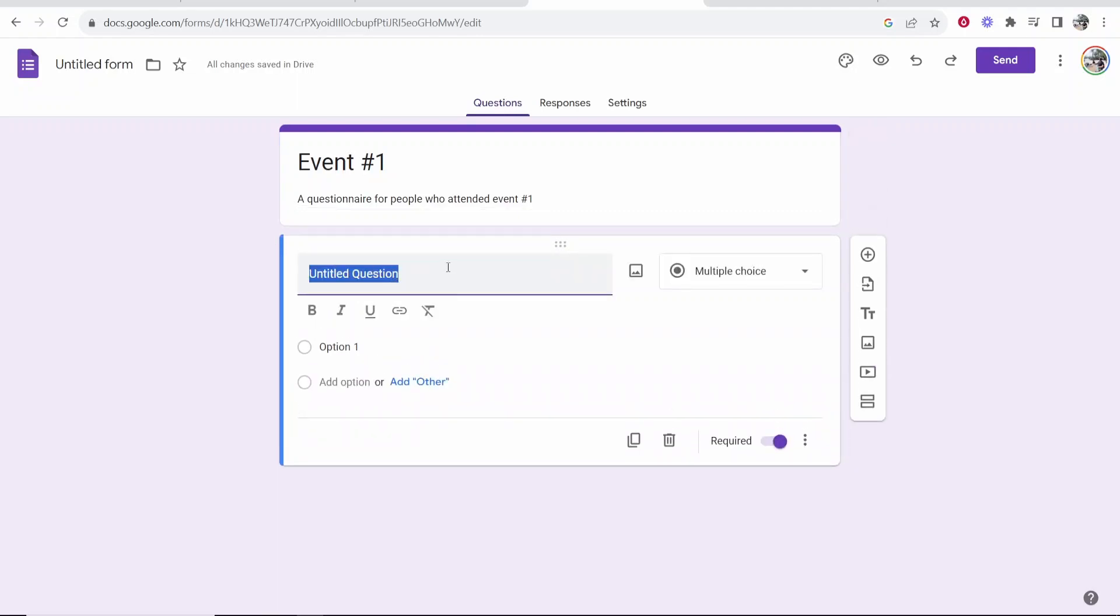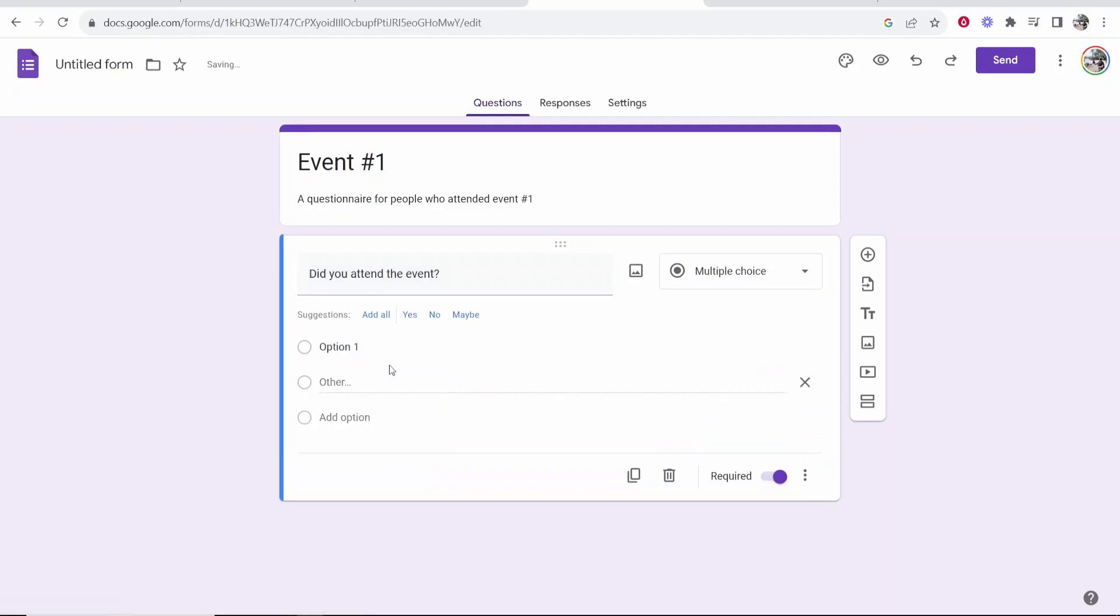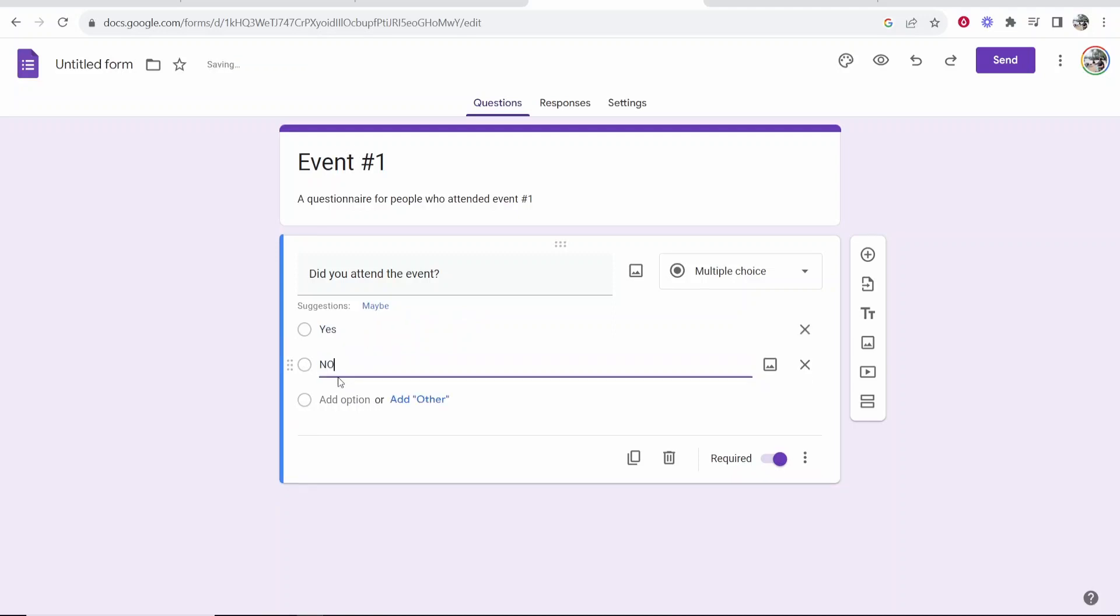So on title question number one first we're going to ask a question. So maybe I want to say did you attend the event? And then here for the answers we're going to have yes as an option and no as an option. And you can choose here if you want this to be required or not. For actual answers I would obviously make sure that you have them required.